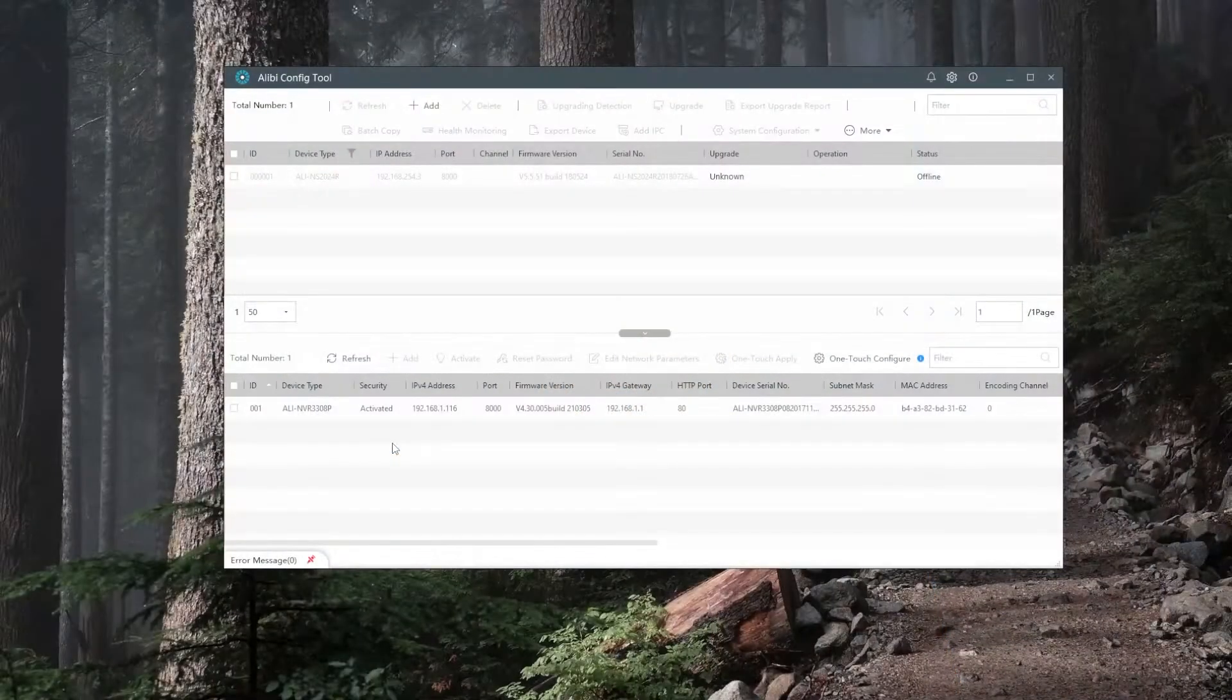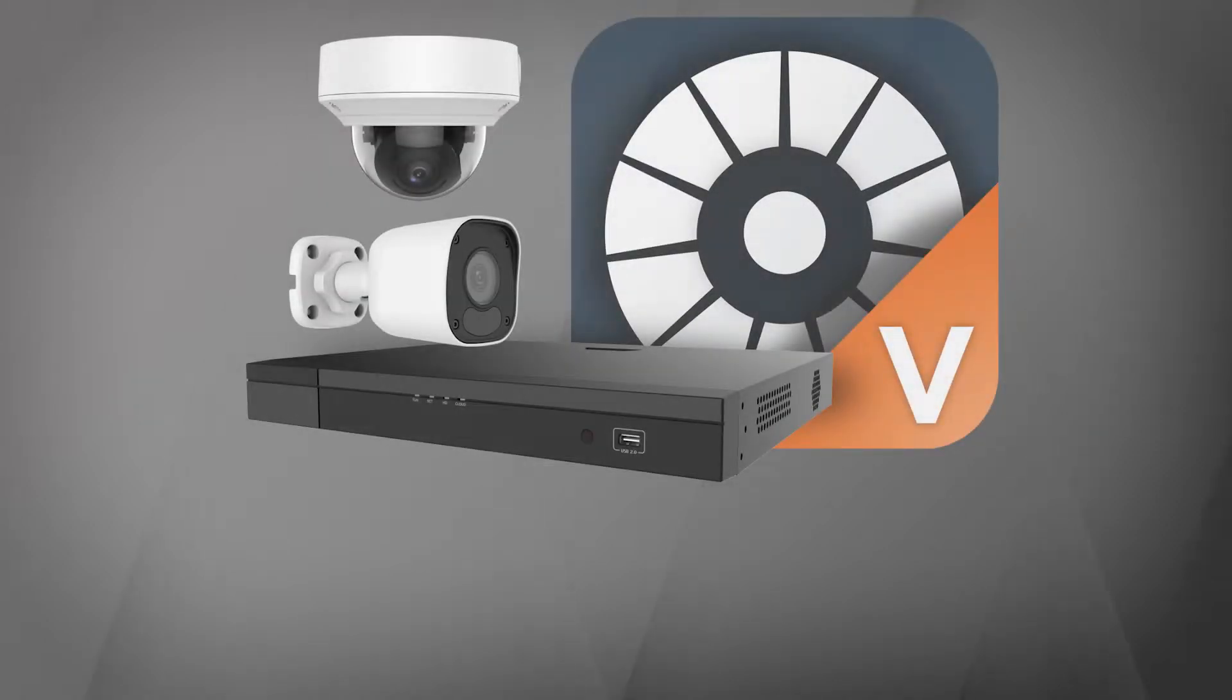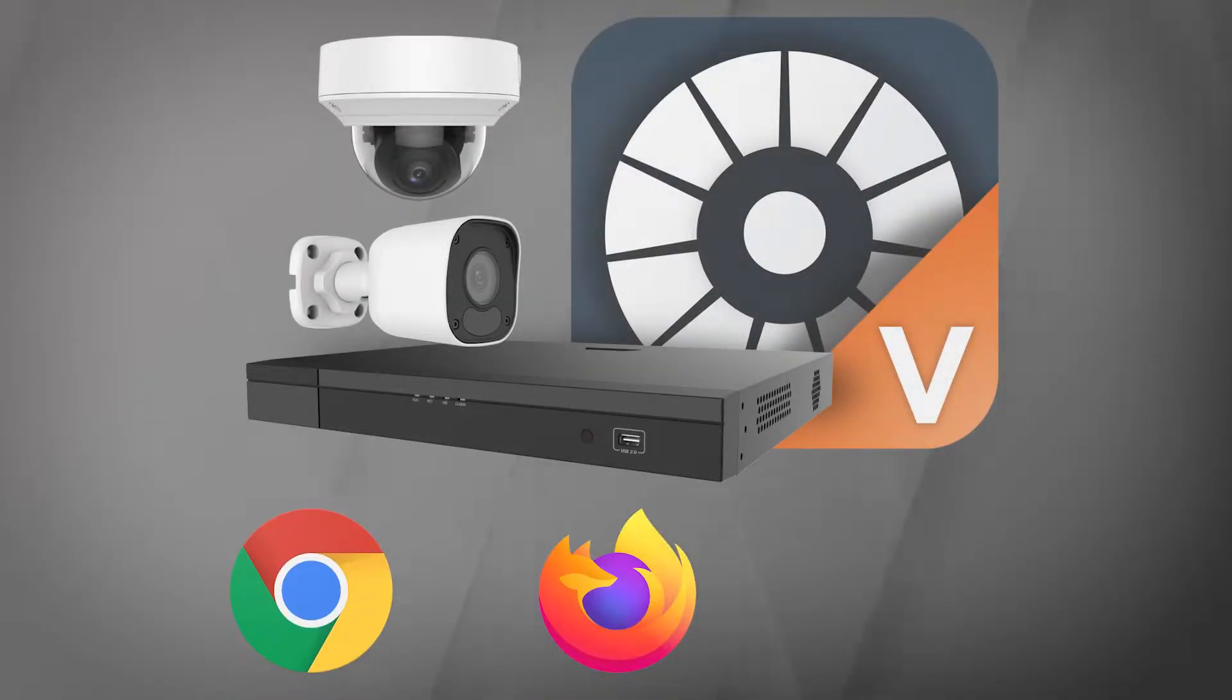Looking at the computer here, I'm gonna do this demo with an Alibi Witness unit, mainly because our Vigilant units currently do support Google Chrome, Mozilla Firefox, and Microsoft Edge.